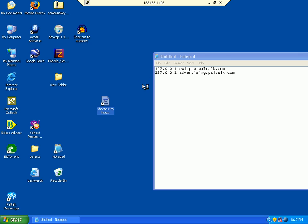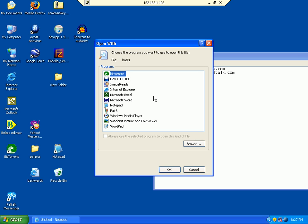I'll choose Open. It's going to give me a list. I'm going to choose Notepad right here, then click OK.